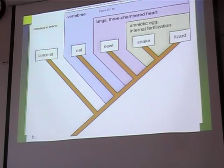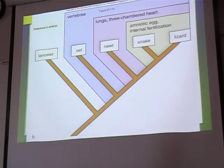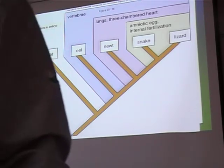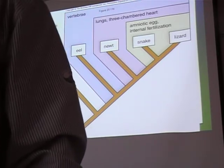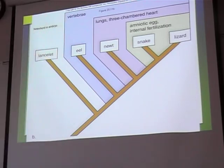Now I'm going to give you another chart, and this time you're going to make the cladogram on your own, without my help. If you do it successfully on your scrap sheet of paper, I'm going to give you 15 bonus points on any quiz.